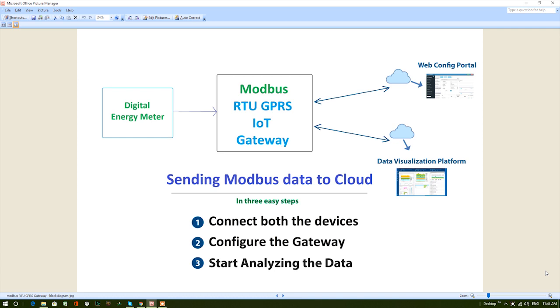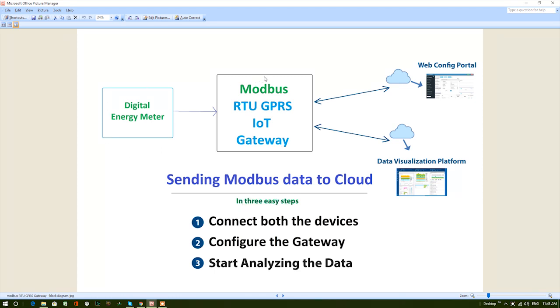Today, I would like to build an application to measure various parameters of a digital energy meter with the help of our Modbus RTU GPRS IoT gateway and Tangent IoT platform. This can be achieved in three simple steps.